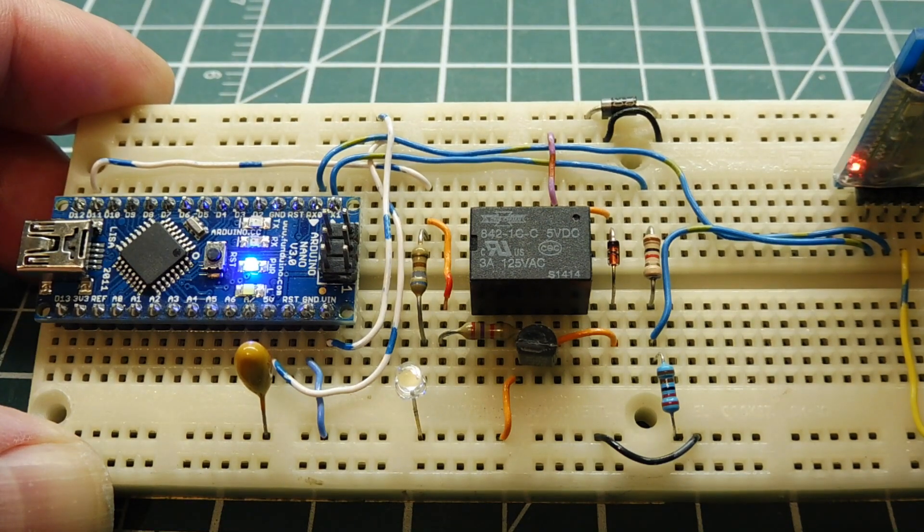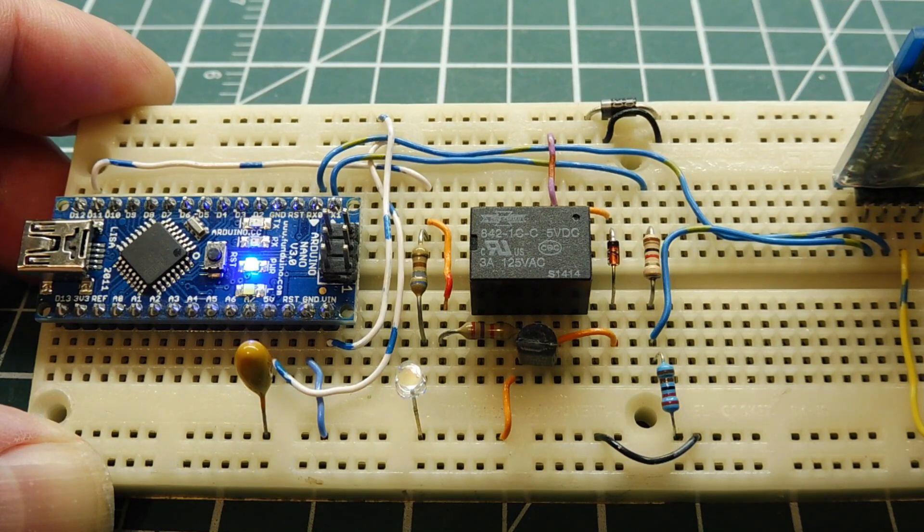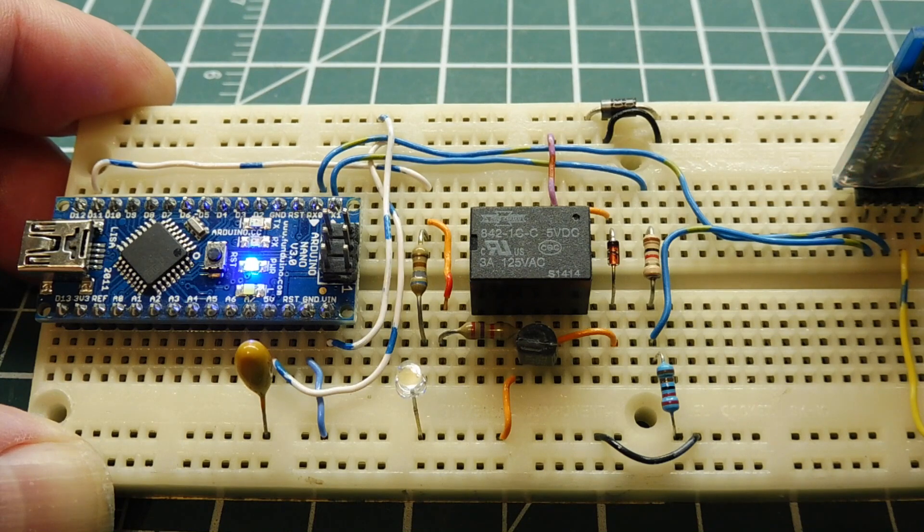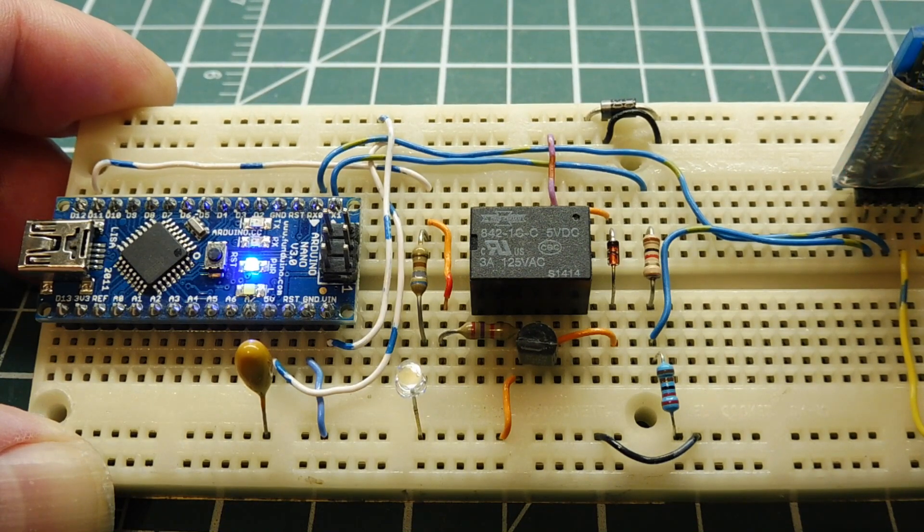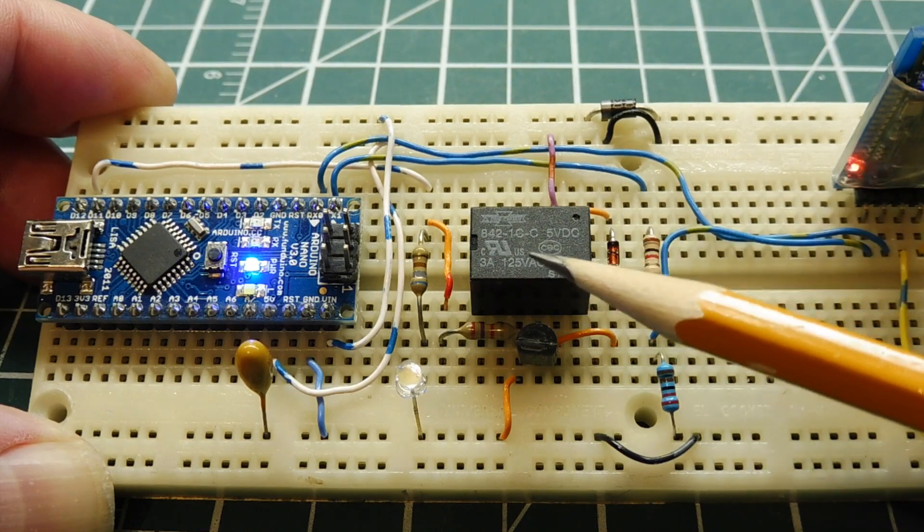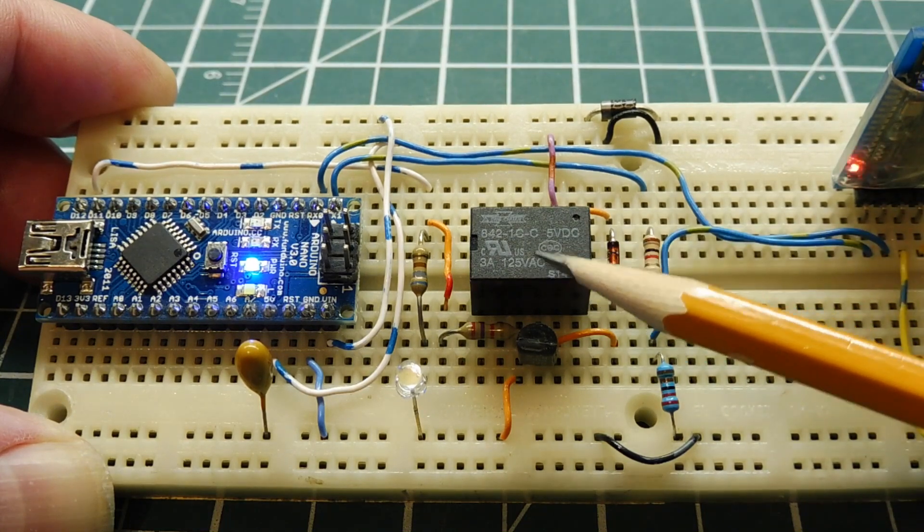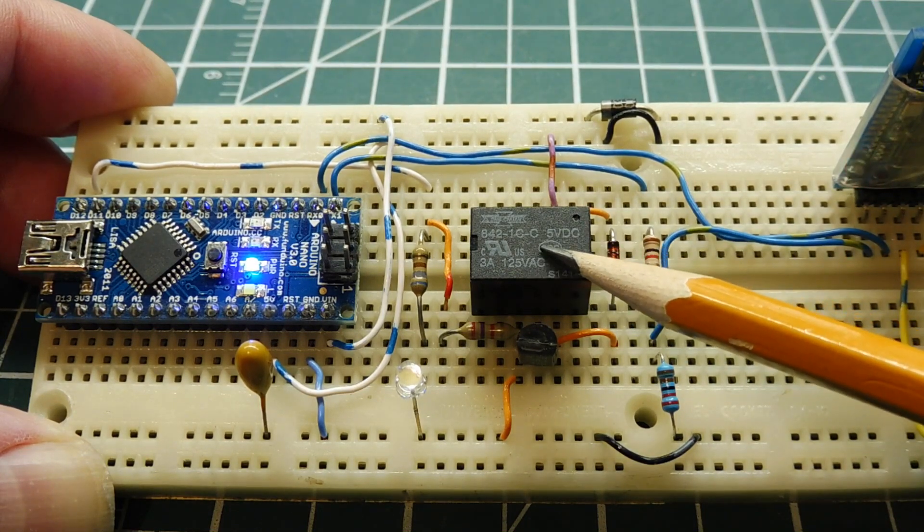Okay, in this video, we are going to look into remote relay control using SMS text messaging. So by using your cell phone, you could send a text message to turn on or turn off this relay to control some external device.